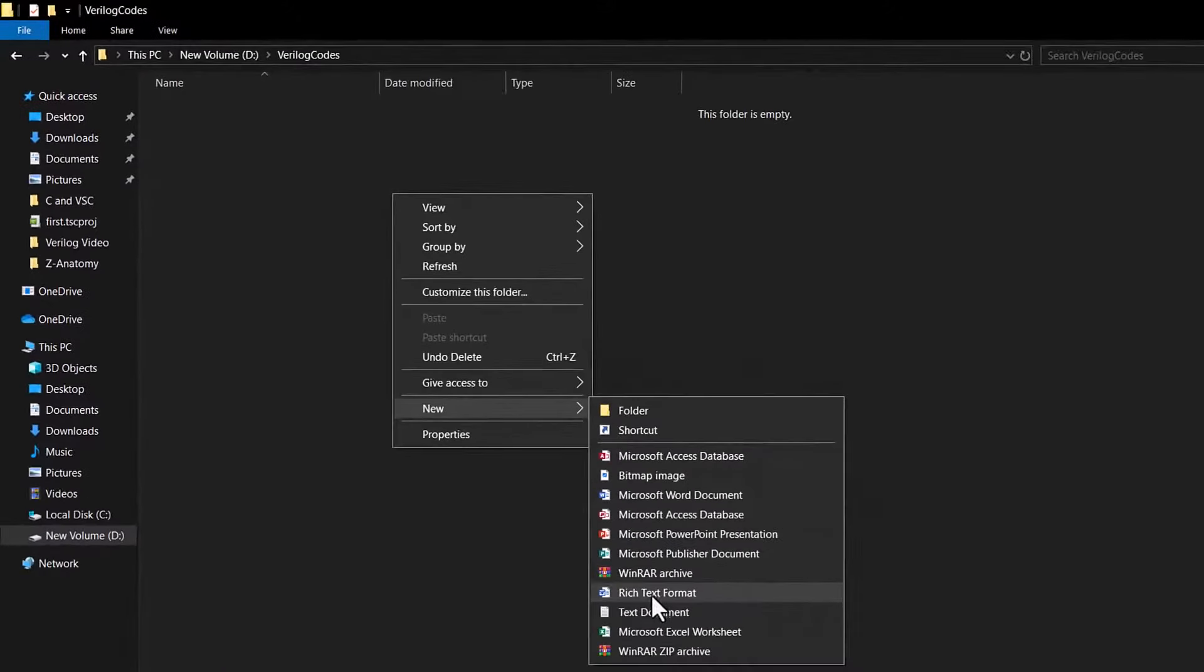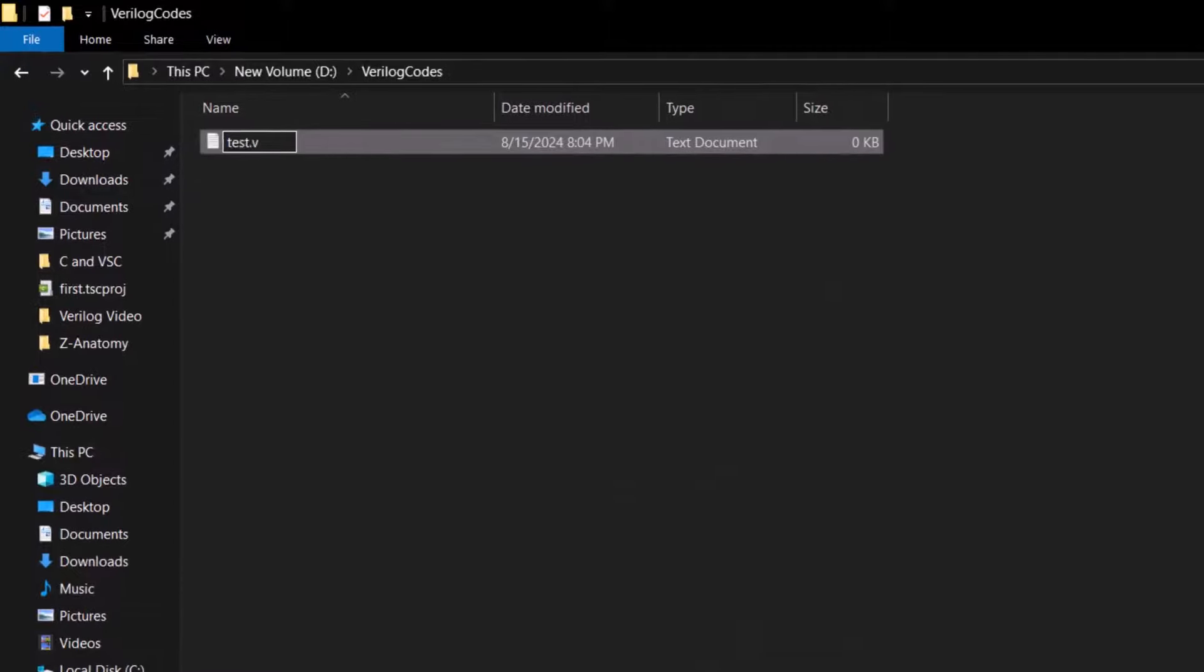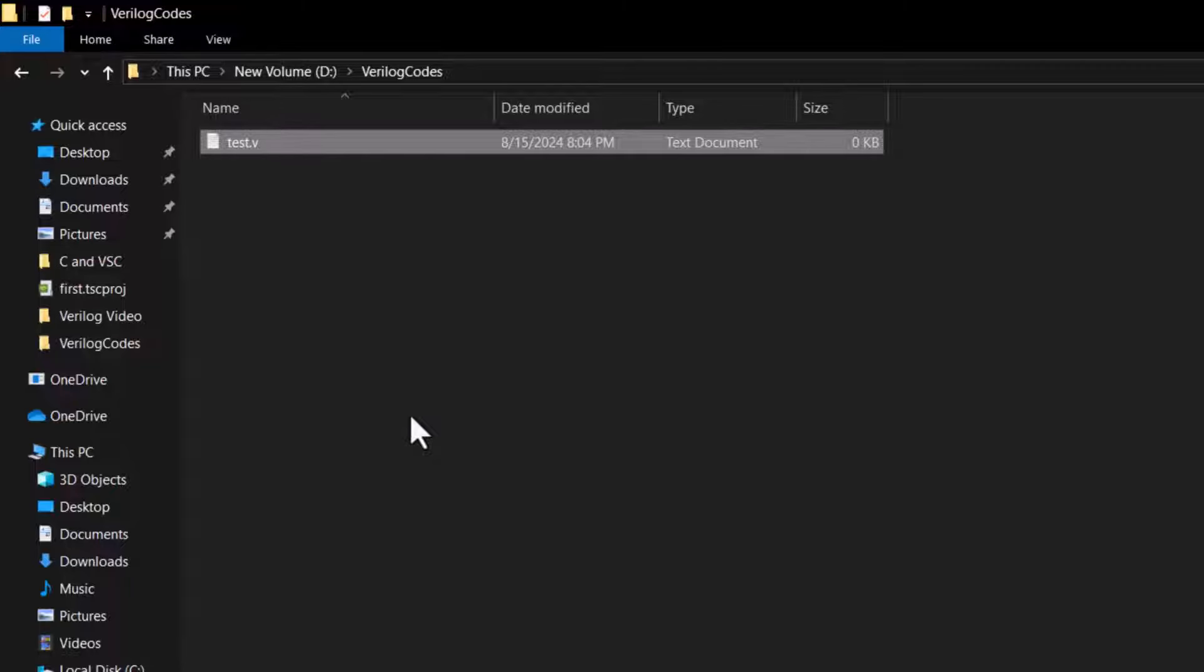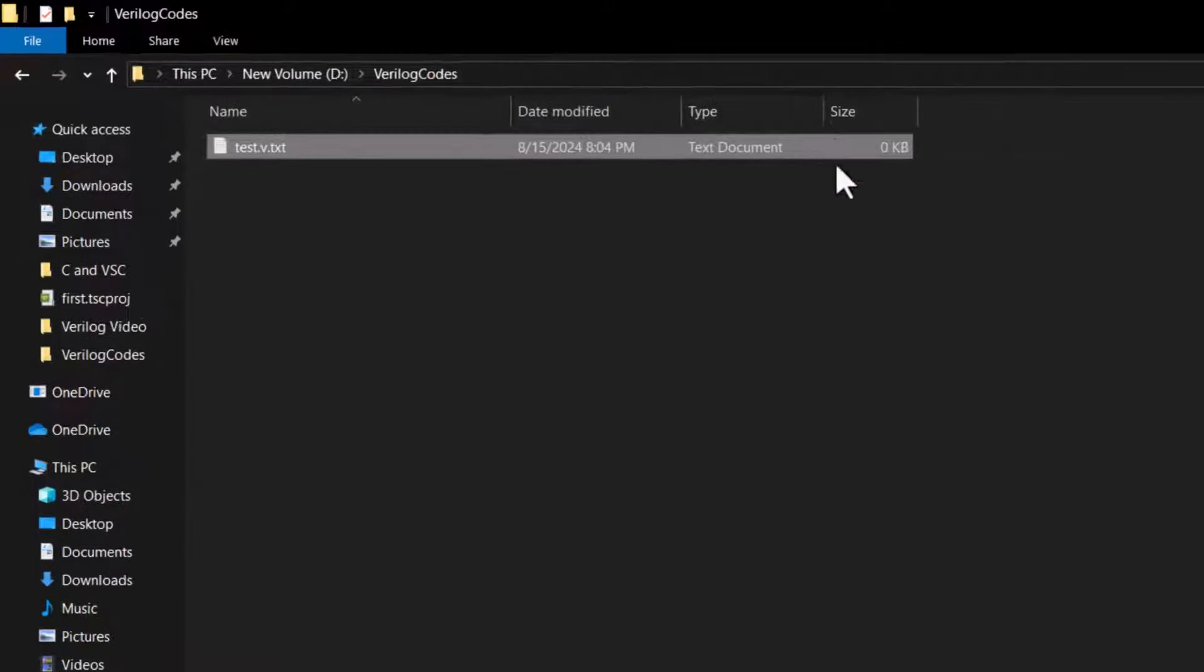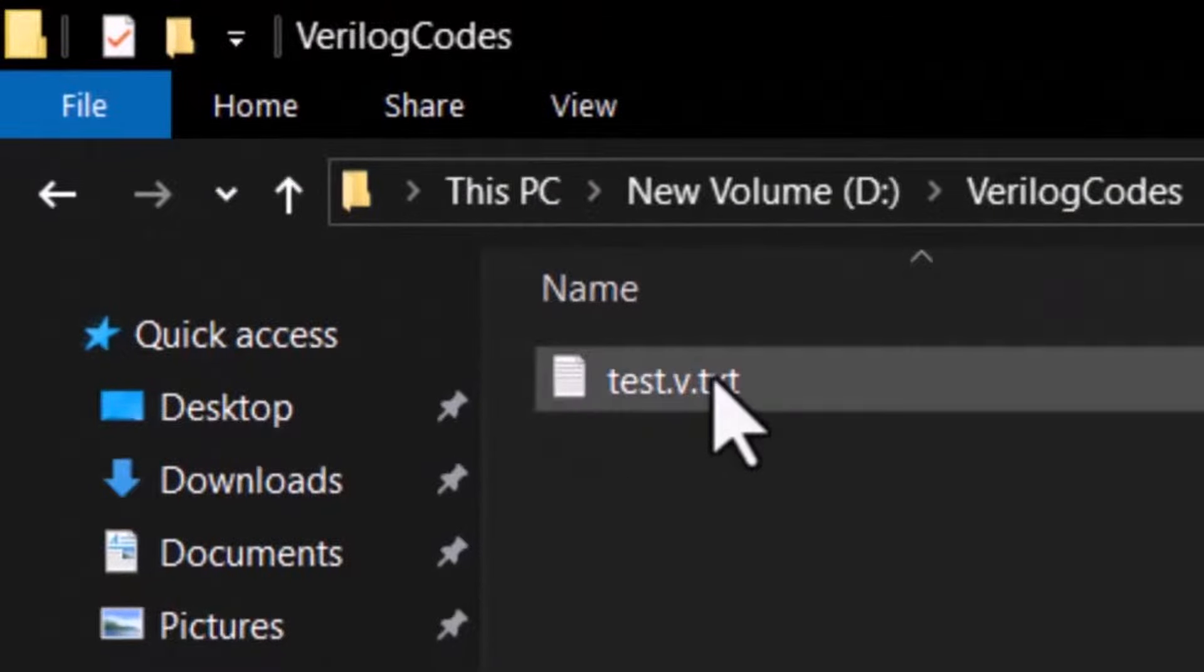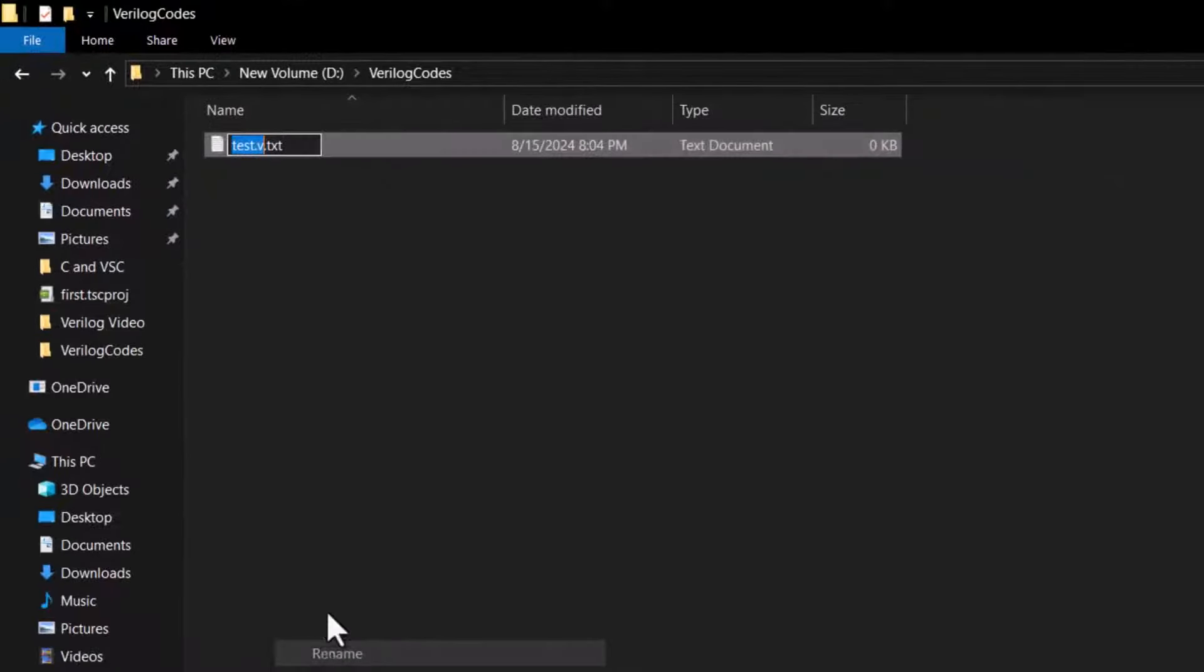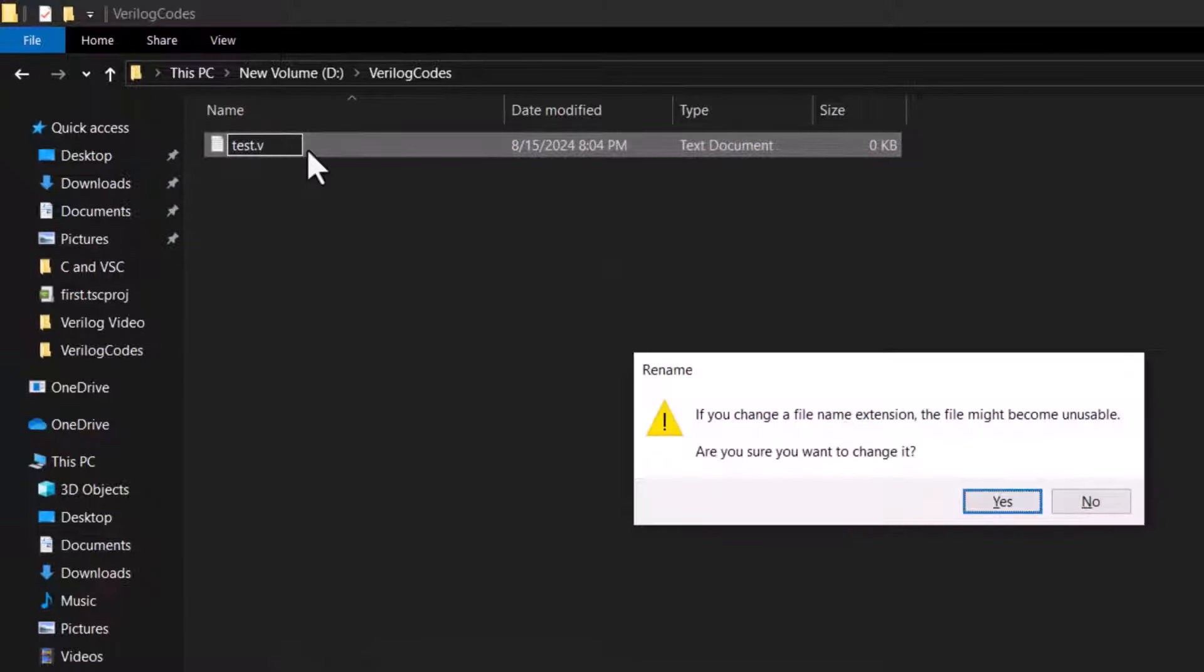For the testing purposes, let's name it as test.v, where the extension v is for the Verilog files. One very important point here is that you go to View tab and select this option to view the file name extension. You see, the file extension is still txt, so just remove that .txt part so that the file extension becomes .v.